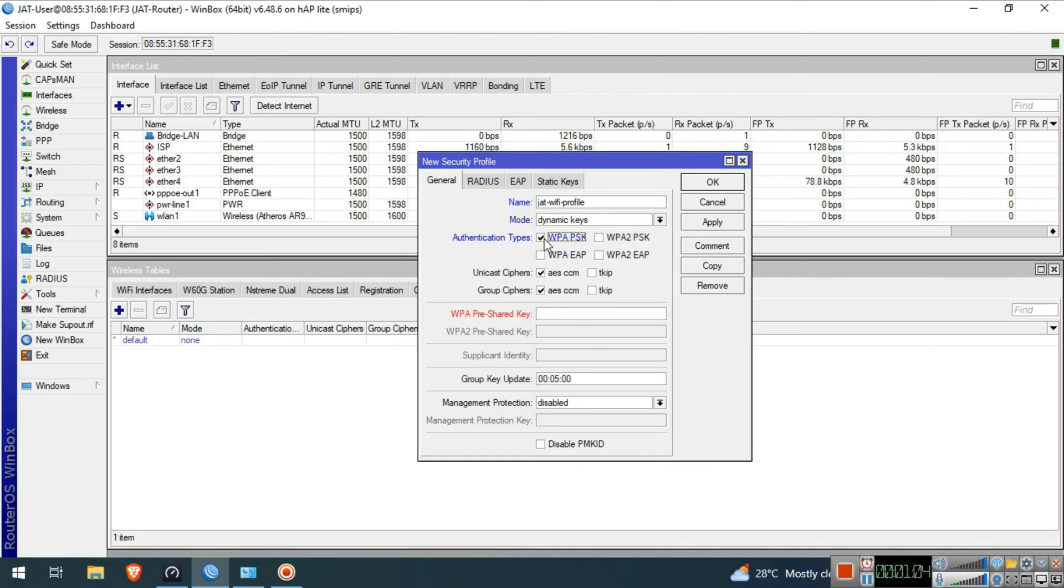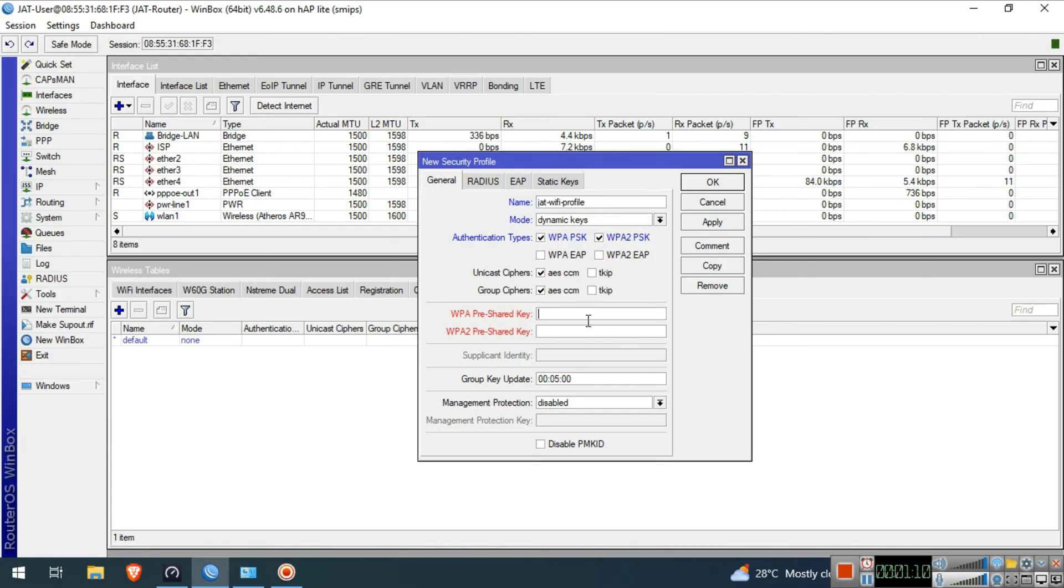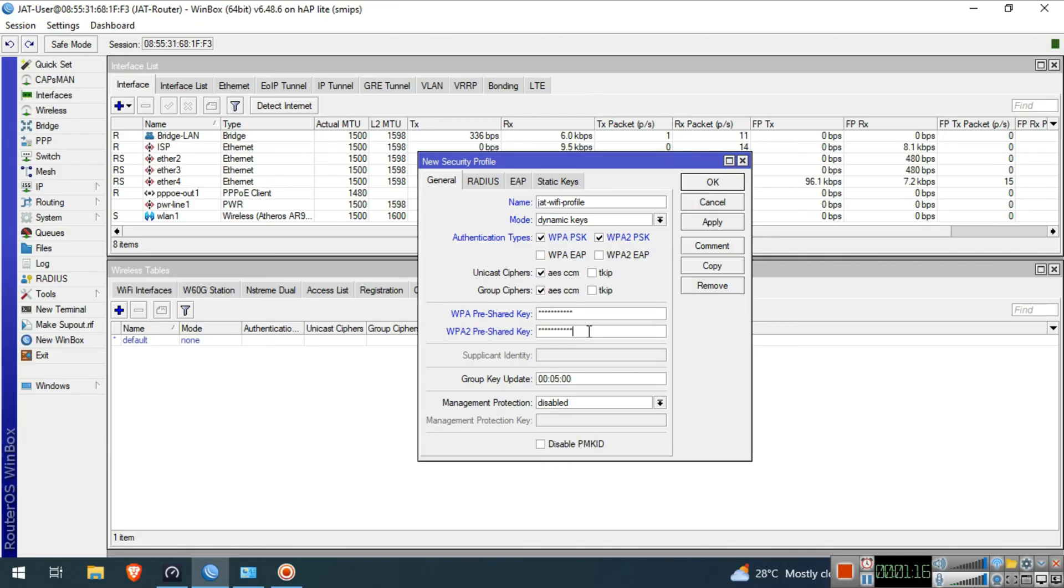In Authentication Types, check WPA-PSK and WPA2-PSK. Input a strong password in WPA and WPA2 Pre-Shared Key. Afterwards, click OK.